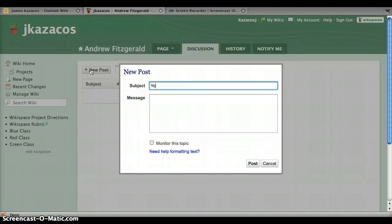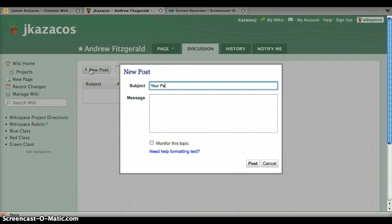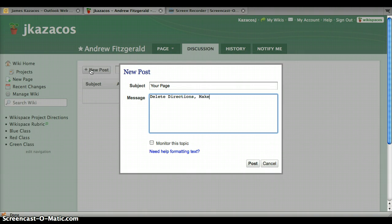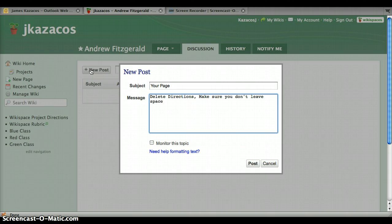We can just use your page and the message you type whatever you think would be room for improvement in his page. We can type in things like delete directions, make sure you don't leave spaces between the band members name.